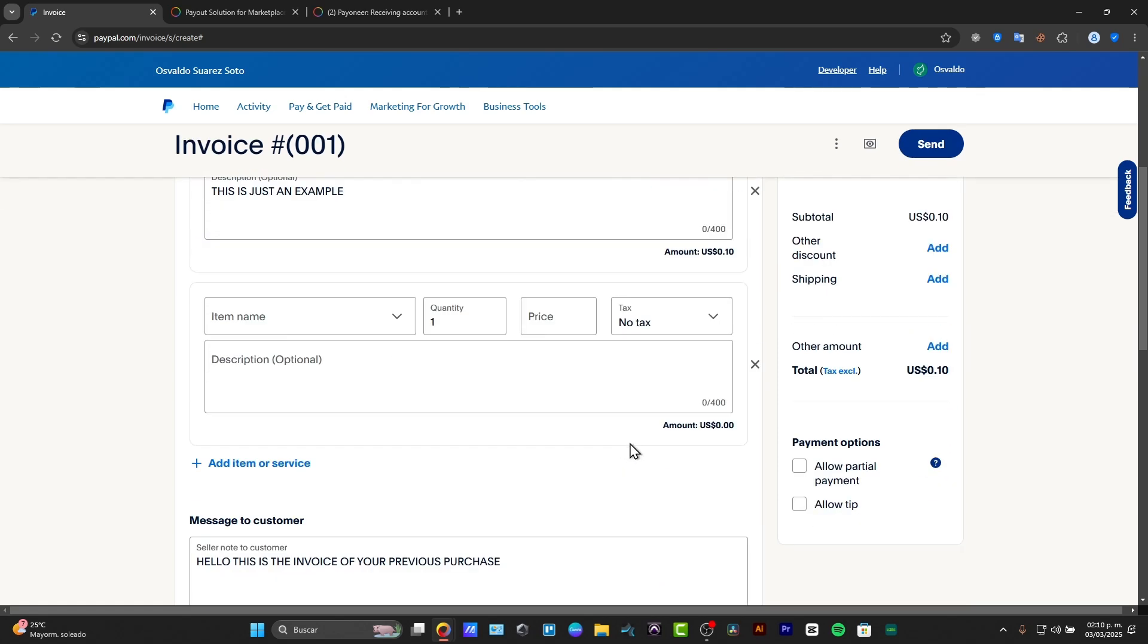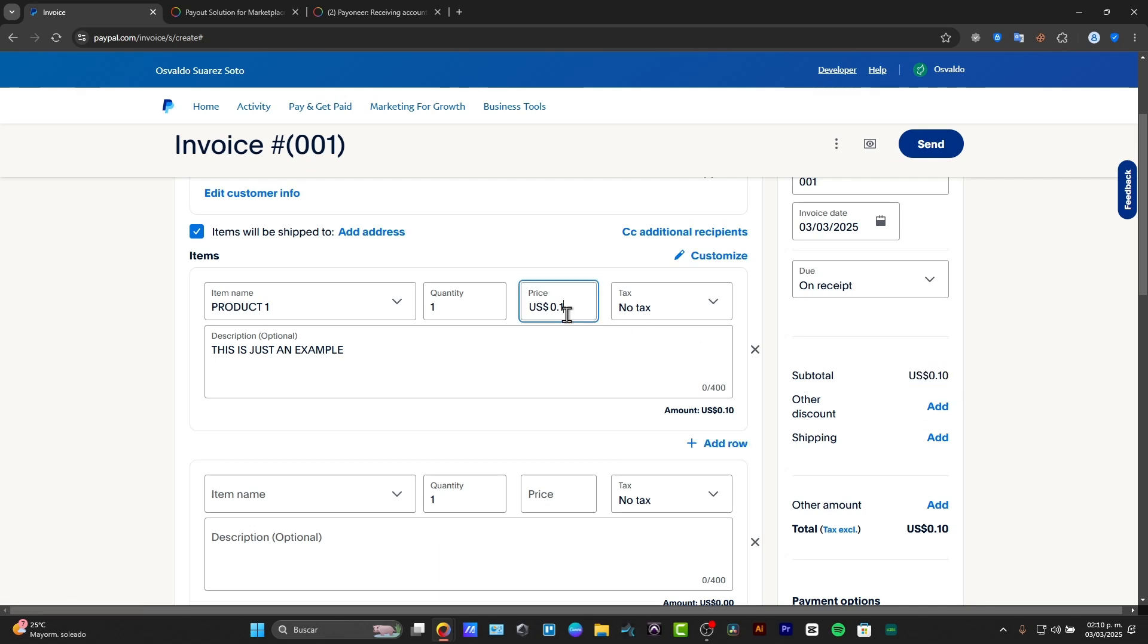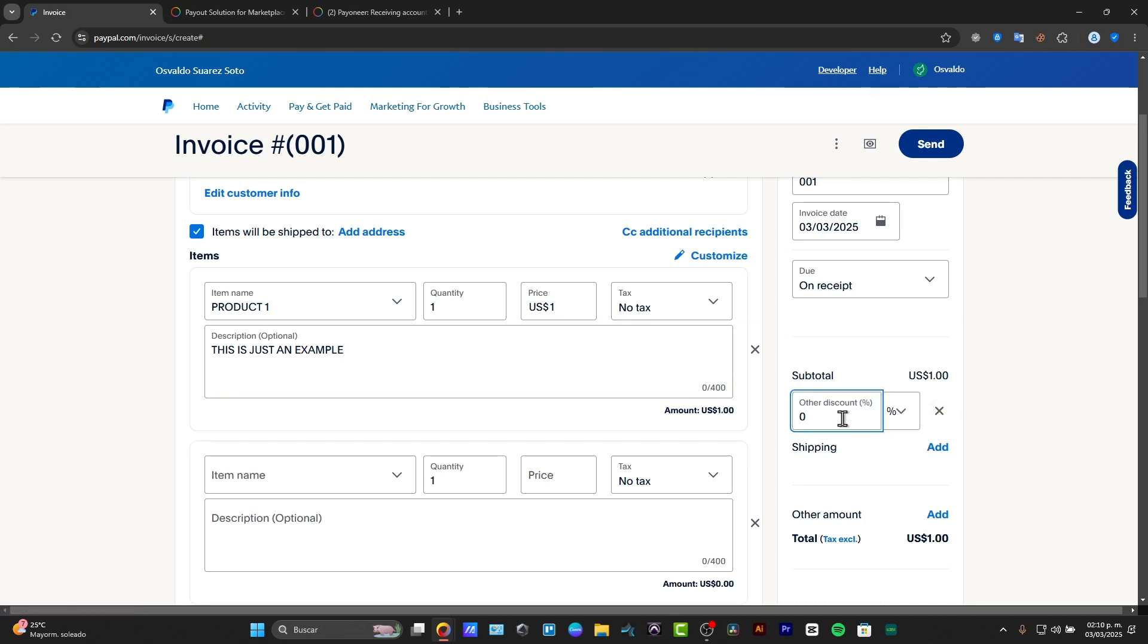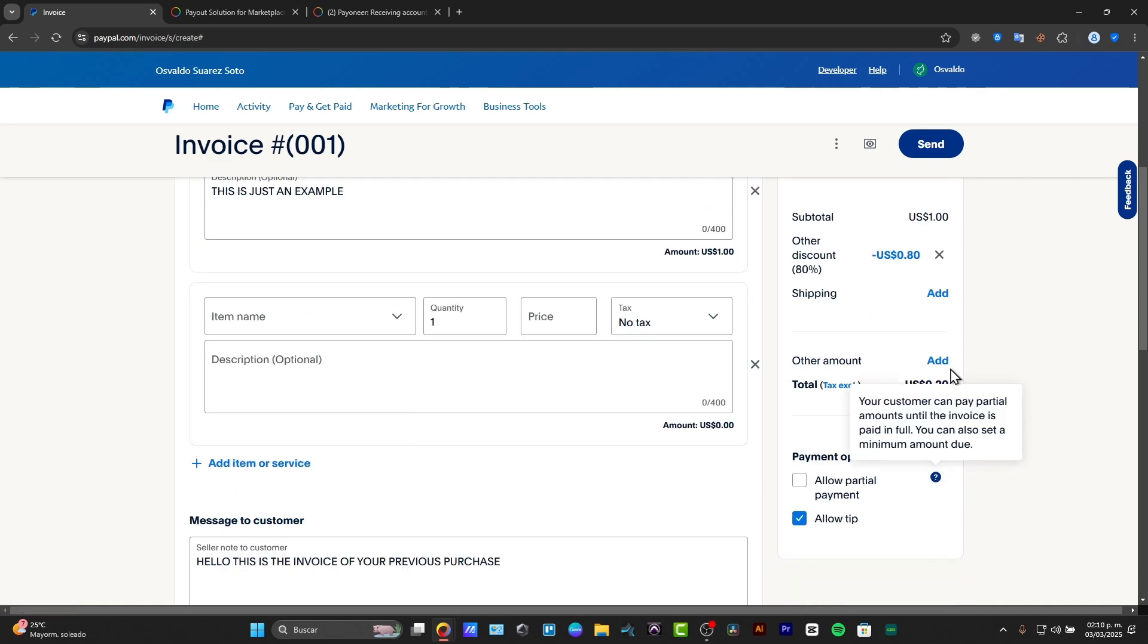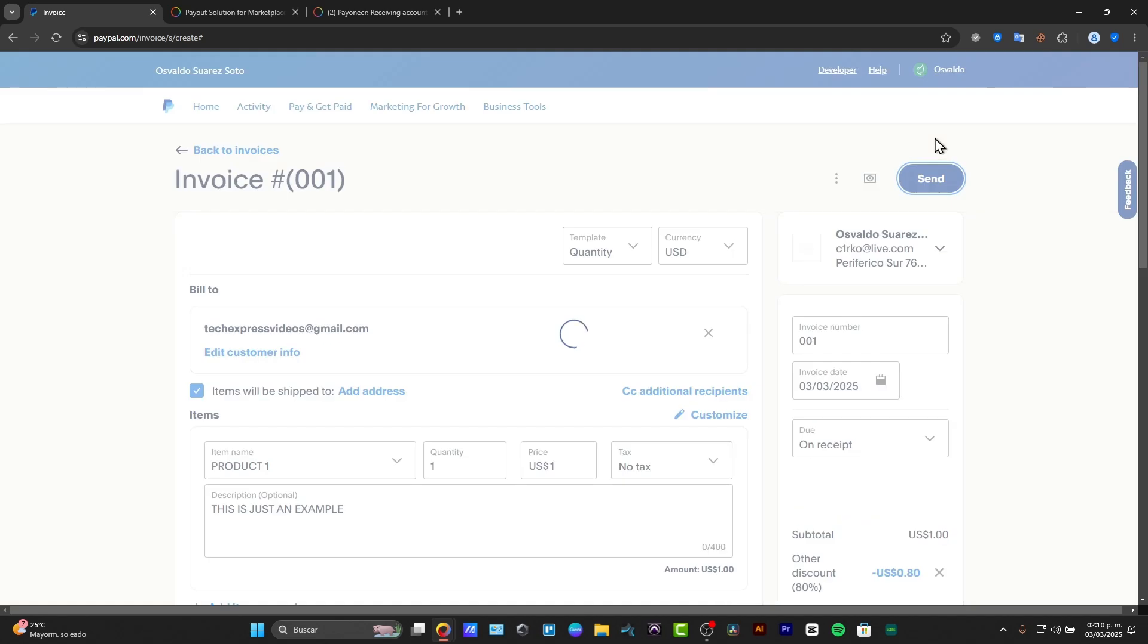Now what I need to do is to choose the element that says payment options. If you want, you can allow partial payment, recurring payment, or allow even tips. Now with all this information here in the right section, we have the subtotal. If you wanted to add a discount, you can add it. So for example, assuming that the price of this product is $1, I'm going to be adding an 80% discount. And there's no shipping. Any other amount you wanted to add, and hit the option that says send.